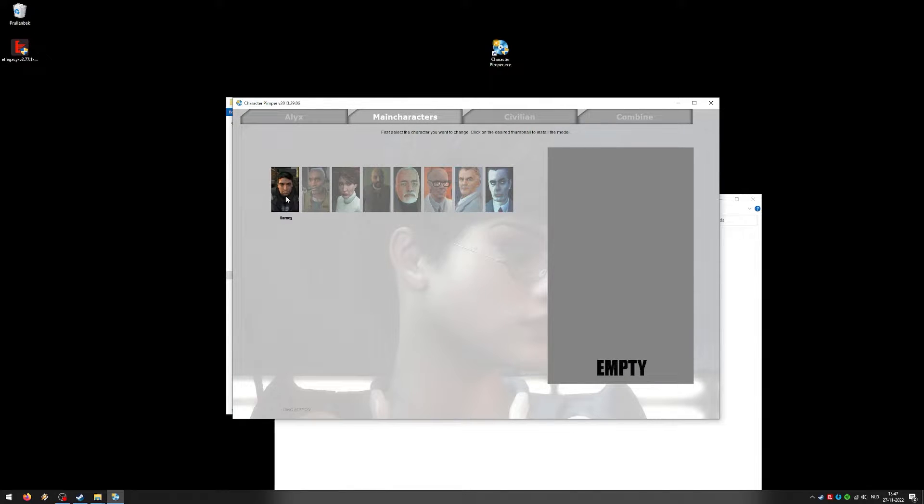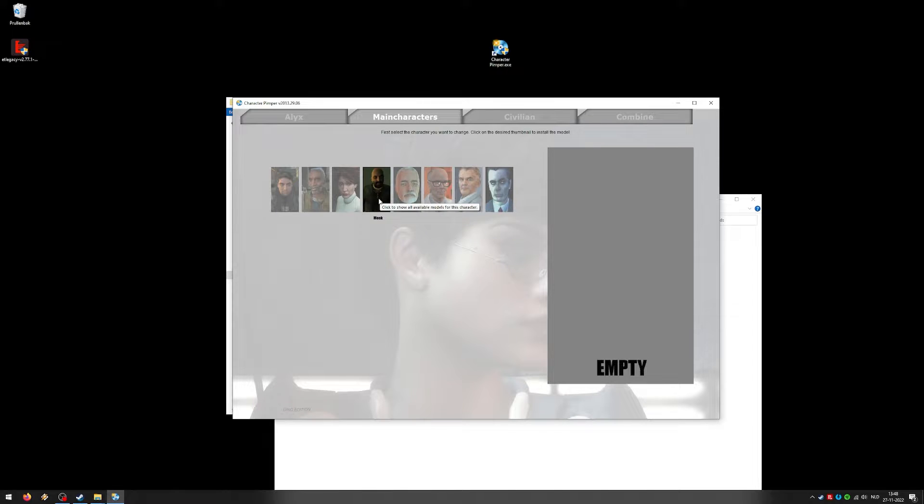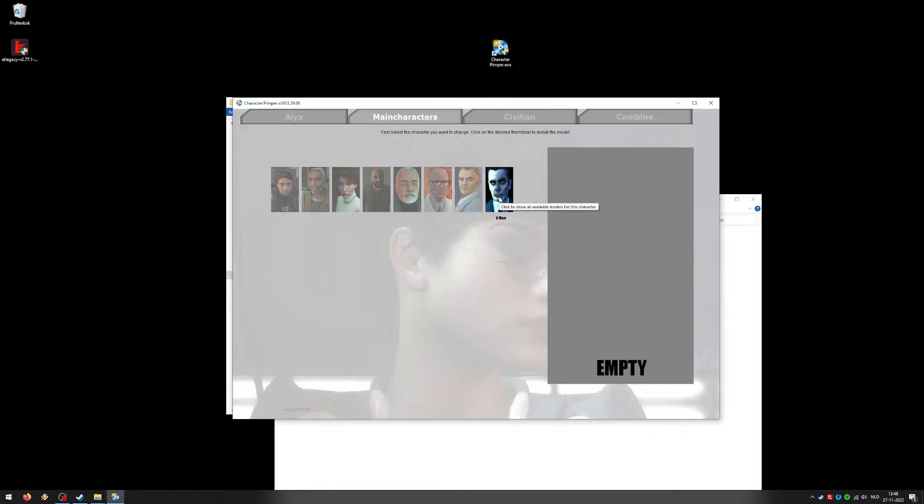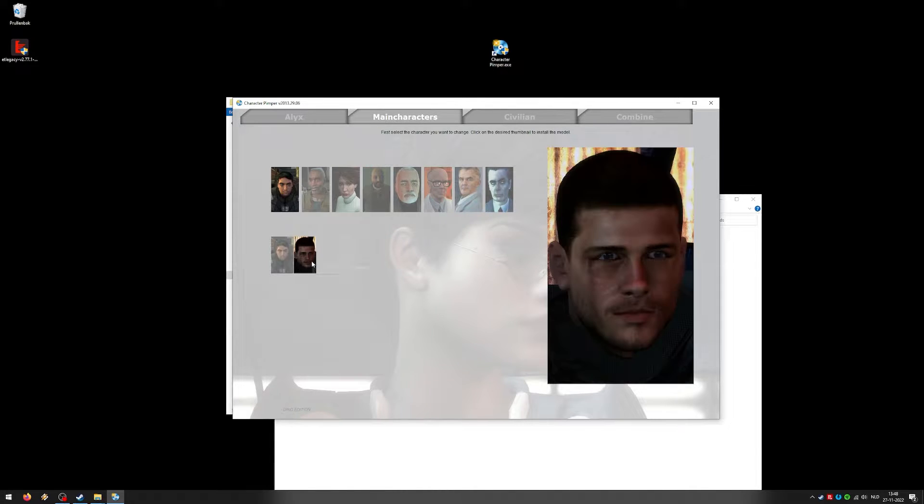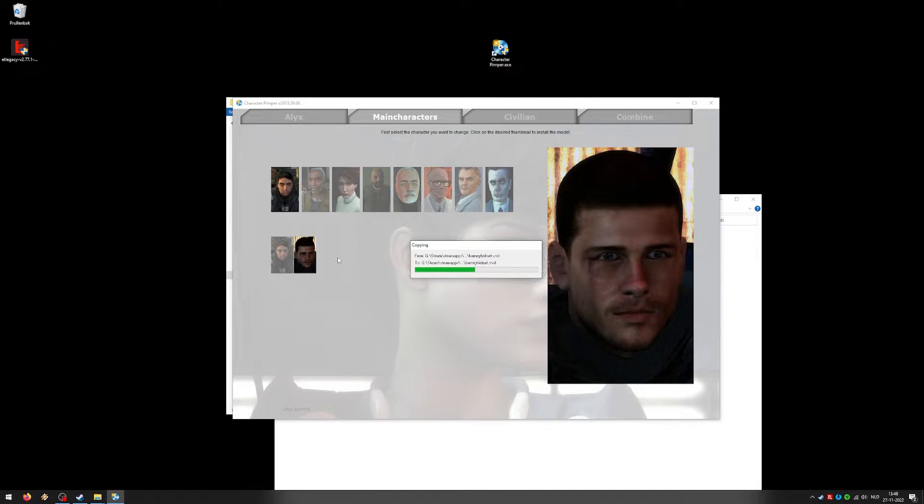Here you have the main characters. Barney, Eli, Judith Mossman, The Monk. You can even change him. Dr. Breen, Dr. Kleiner, Magnusson, and G-Man. Options are limited. But yeah, just go ahead. Let's change everything.